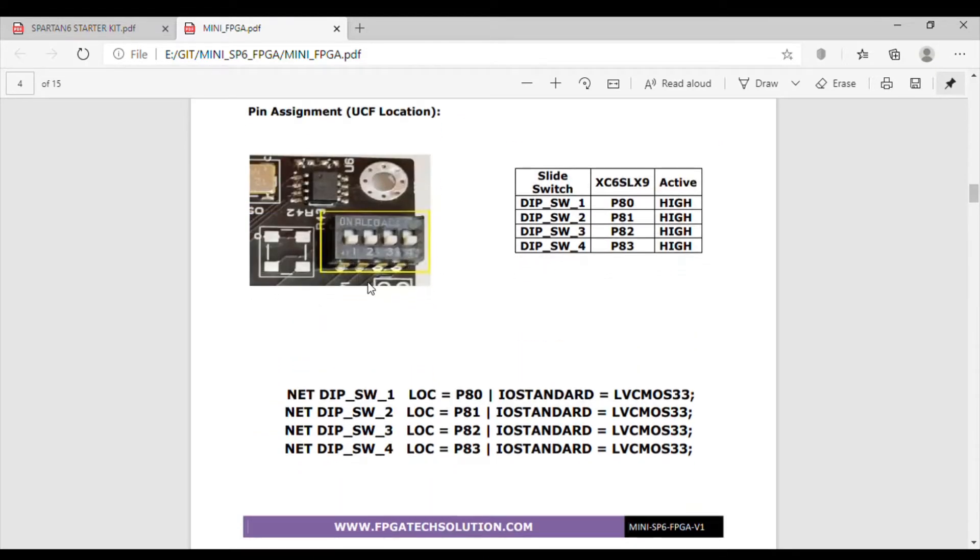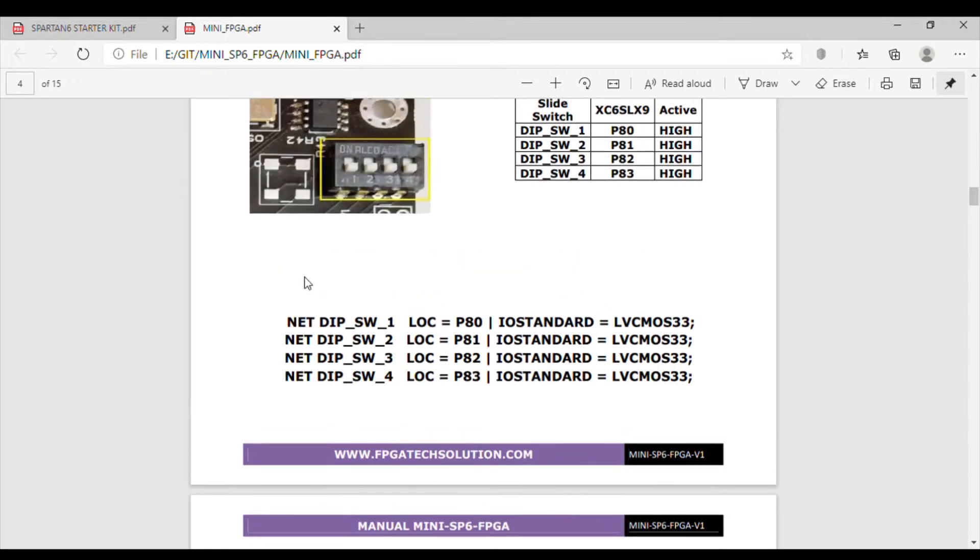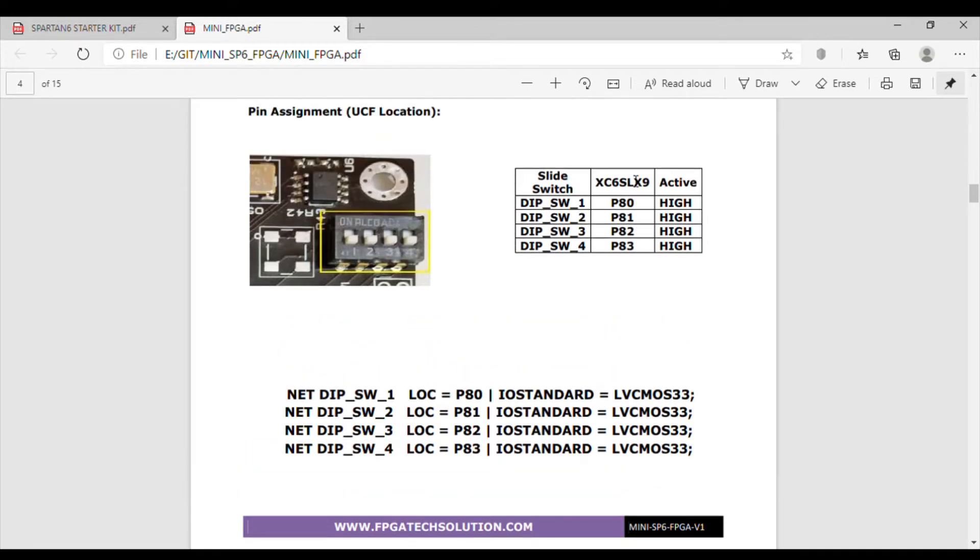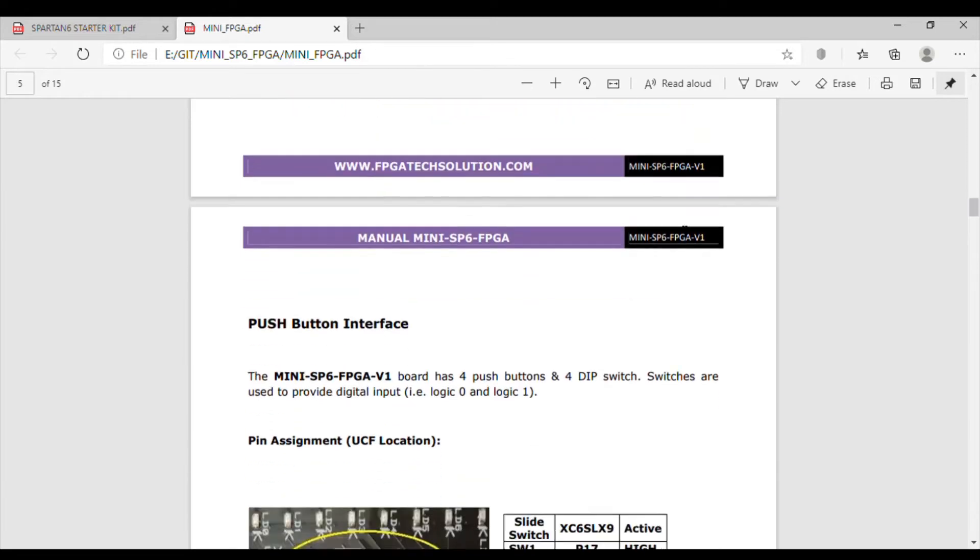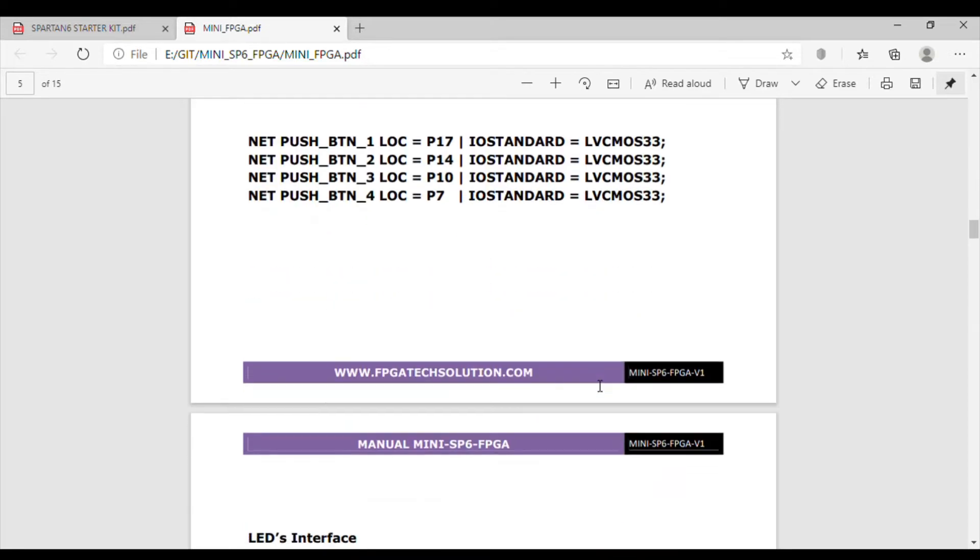Pin connections are also given here. The slide switches are connected to P80, 81, 82, and 83 pin numbers of the FPGA, which are active high. The push buttons are also active high and connected on P17, 14, 10, and 7 pin numbers of the FPGA.